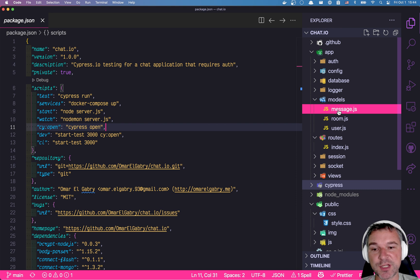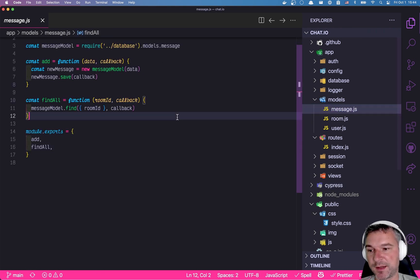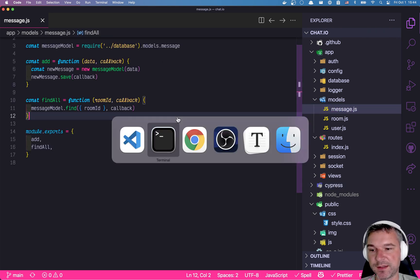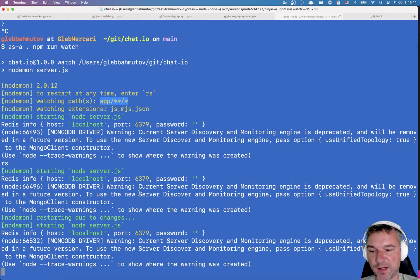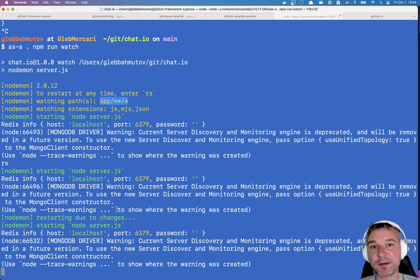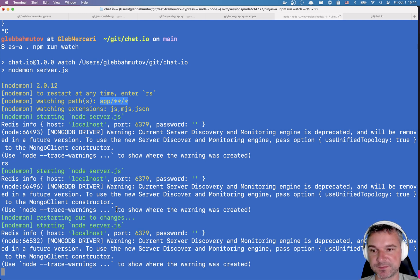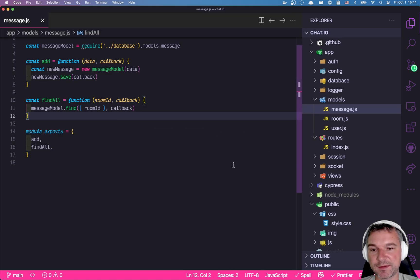If I change something inside the app folder, let's say I save a file again, my server automatically restarts, meaning all the changed files I picked up and now I have a changed version of the server.